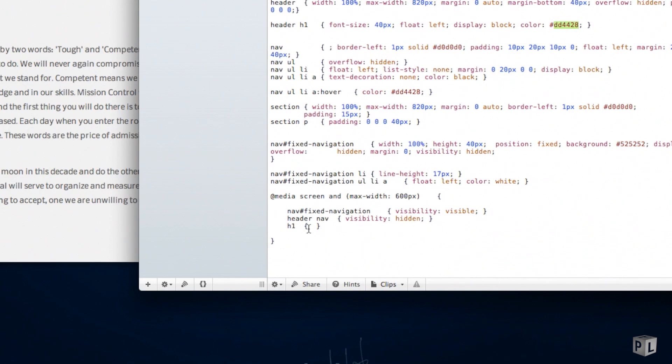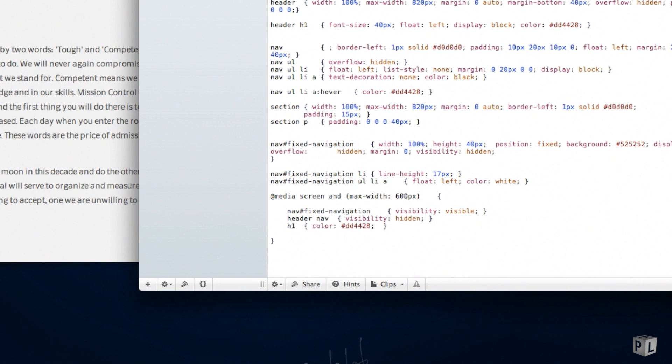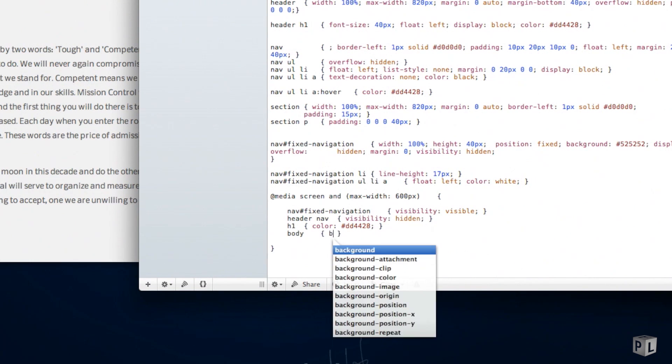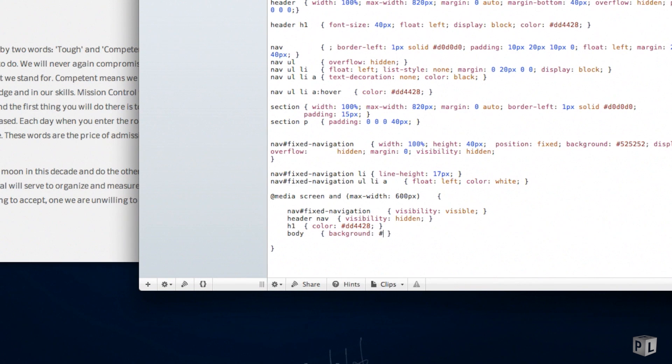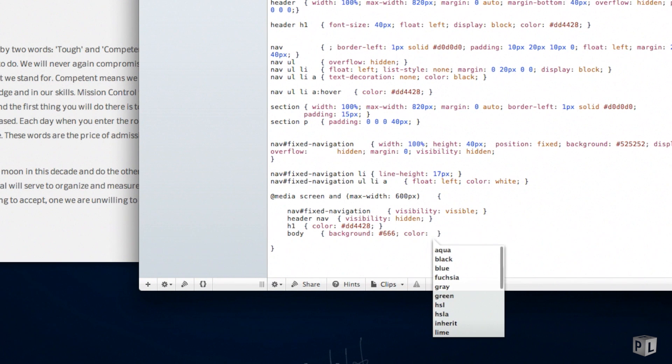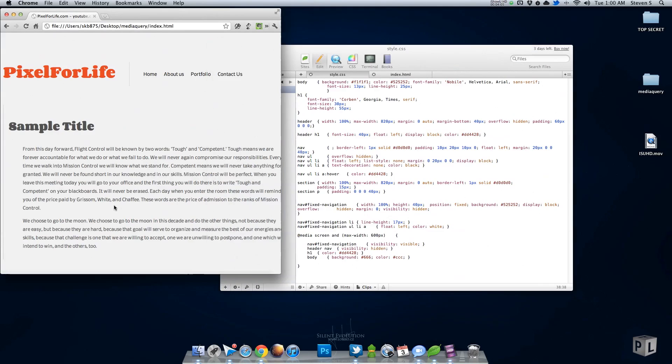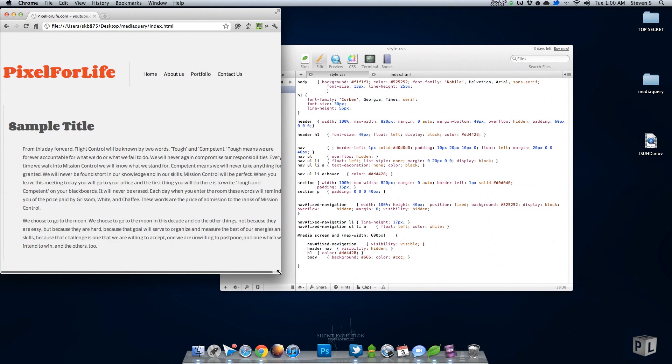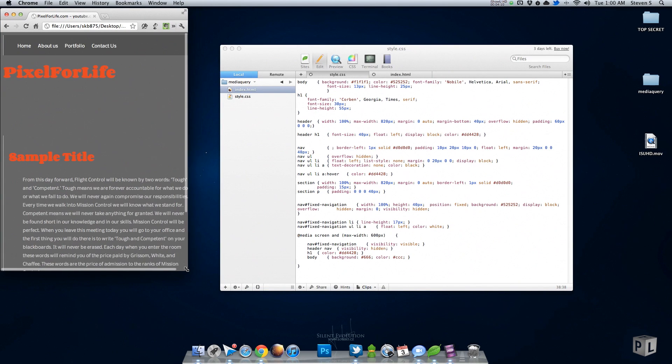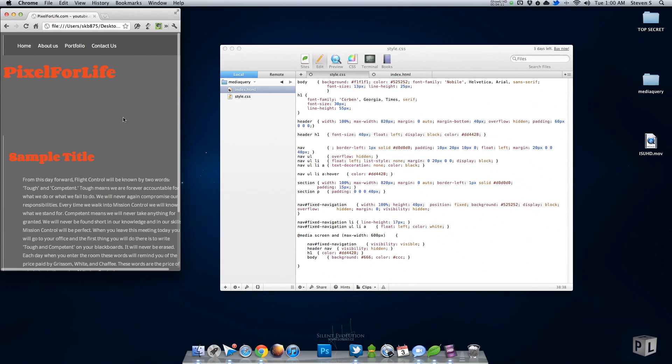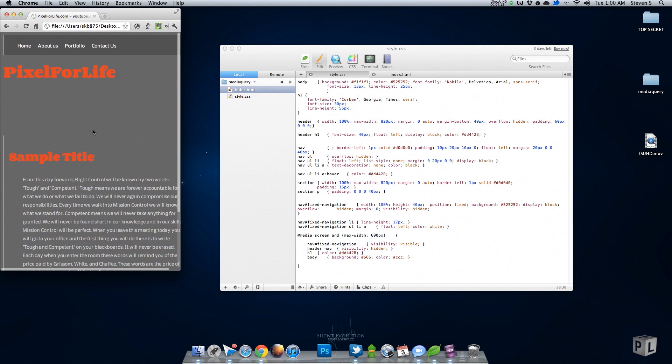Then we can also say body background will become 666 and the font color will be a light gray. Save that, refresh it. Nothing happens, bring it down and bam—background becomes dark, body text becomes light gray. Very simple. I love this.